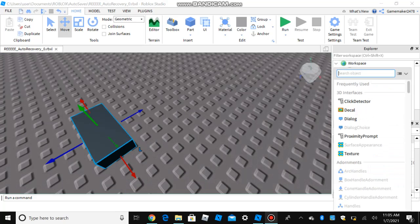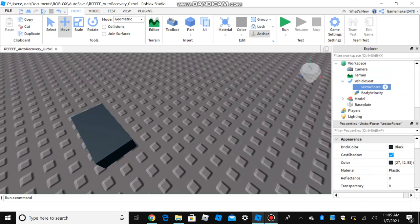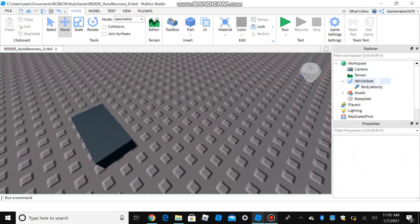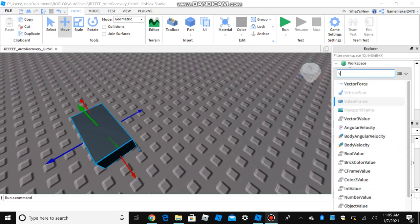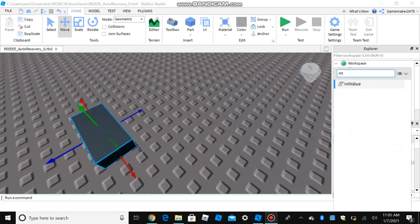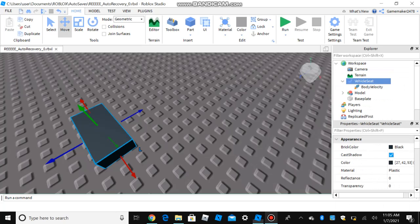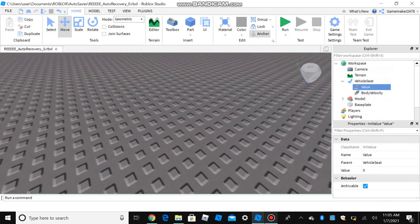And then add an int or int value, whatever, add an int value for the speed.